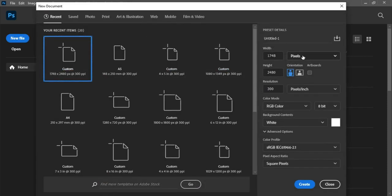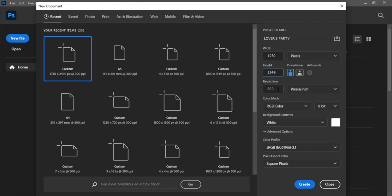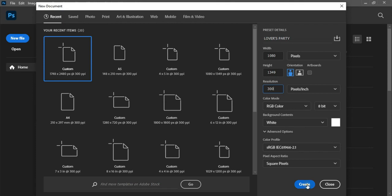Click on the new file. We'll give this project the name 'Lovers Night' — Lovers Party precisely. The units of measurement will be in pixels. We'll change the width to 1080, and set the height accordingly. Resolution remains on 300, color mode remains on RGB. Click on the Create button.